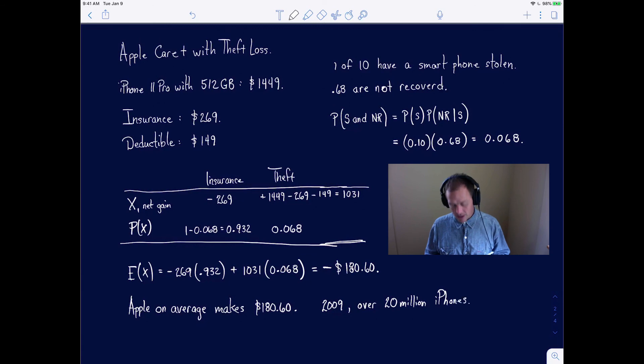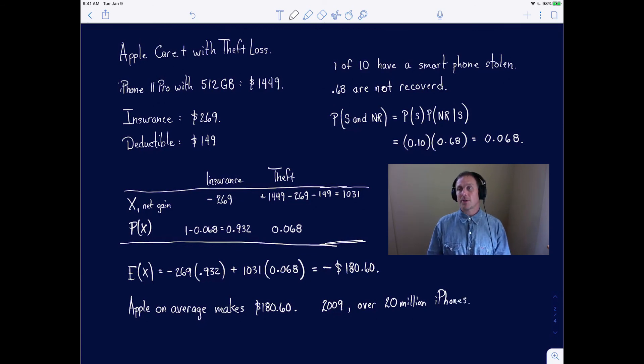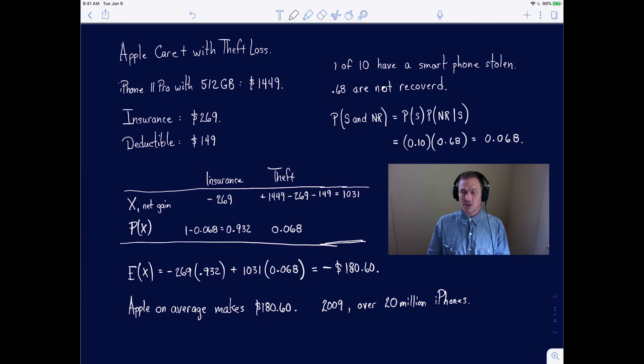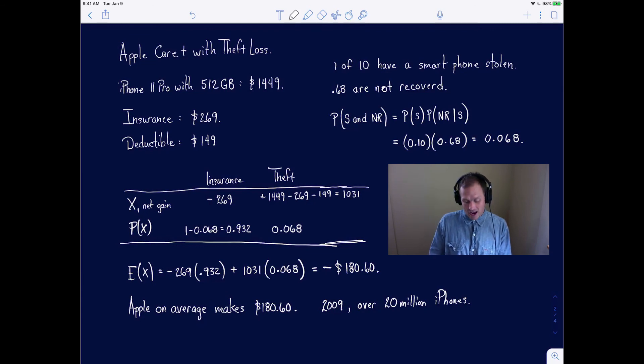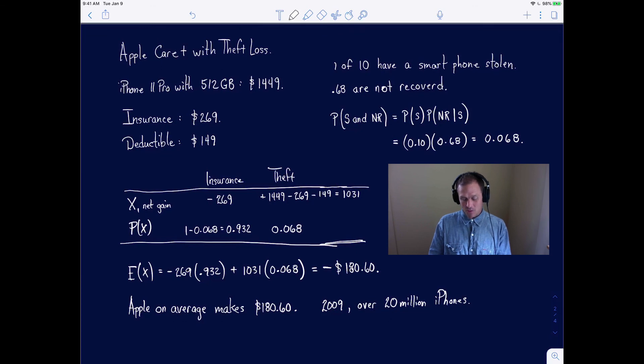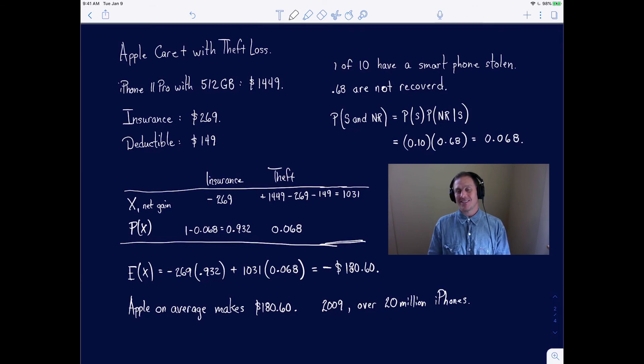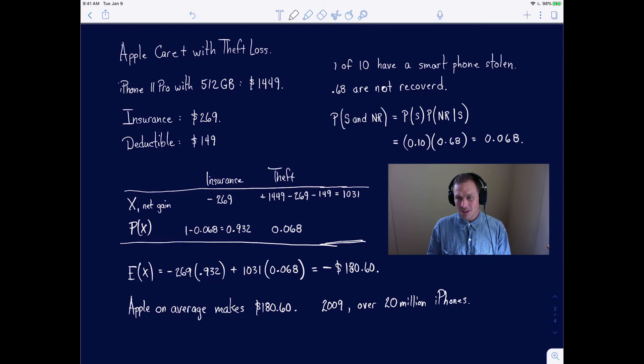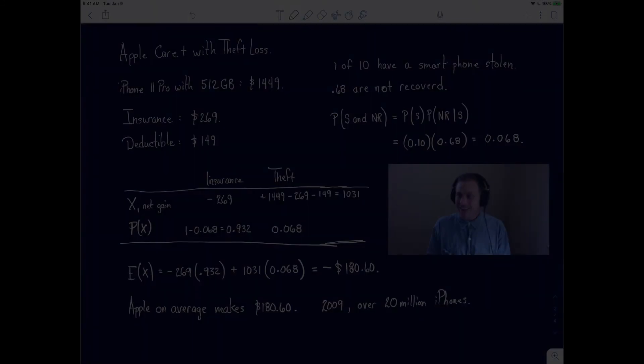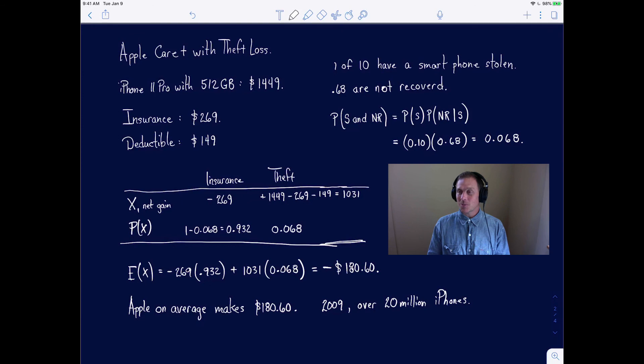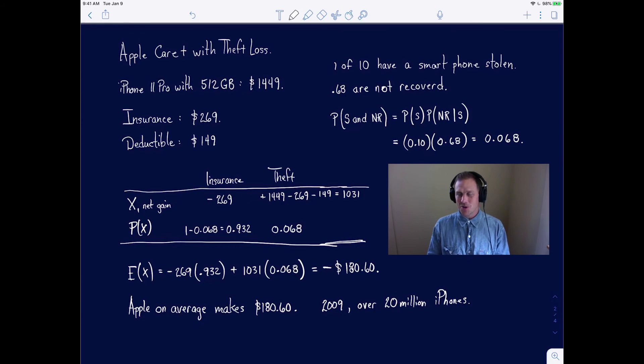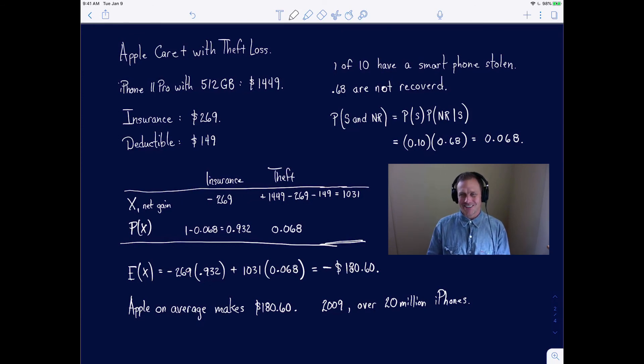The question I could not find is what percentage of consumers purchase insurance. Even if it was just half, they made 10 million times $180.60. That is why we make these calculations of expected values. They're highly practical. I hope that helps. Thanks for watching.